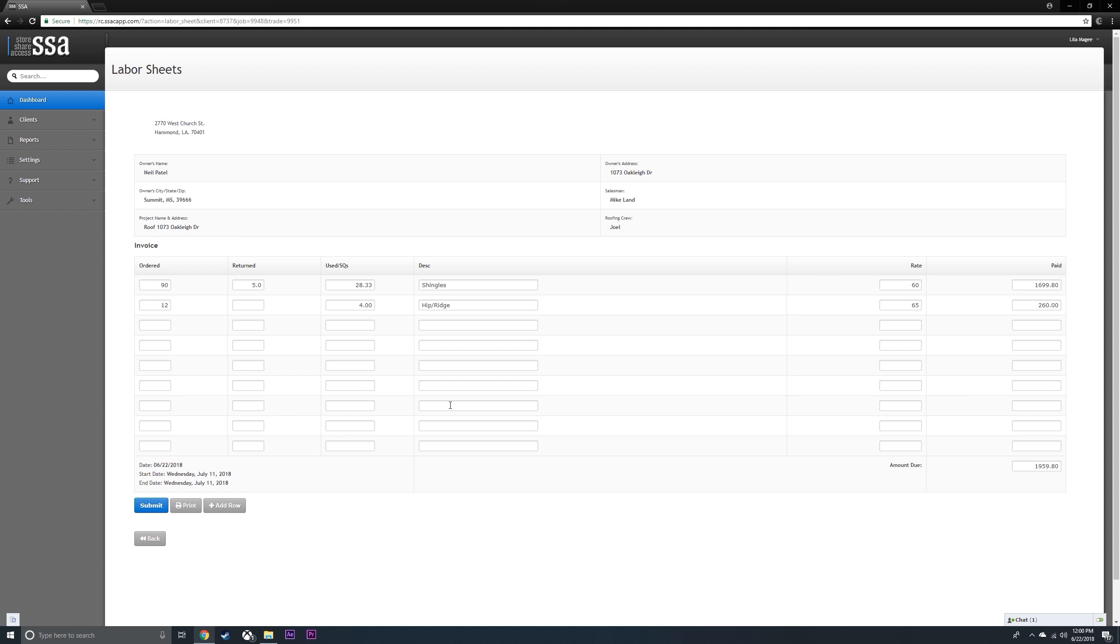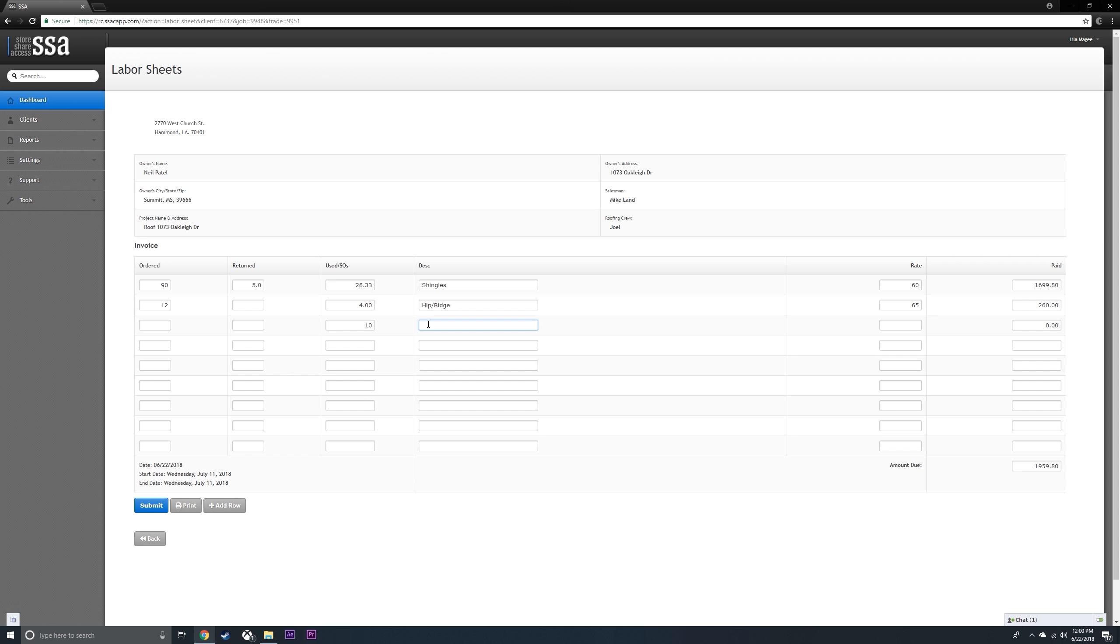If you have multiple rates because of pitch, say you had 10 squares that you're paying a high pitch, then you can write in what you're paying for.